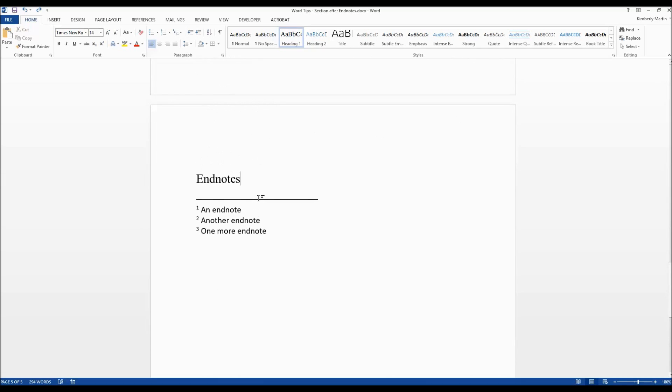What if you have an about the author page that you want to be displayed after the endnote page? Well when you tell Word to place your endnotes at the end of the document it's going to place them at the end of the document. So if you have an about the author page there it's going to push it to after that.